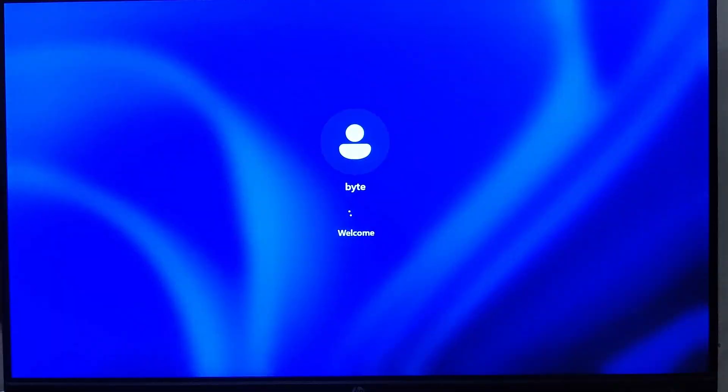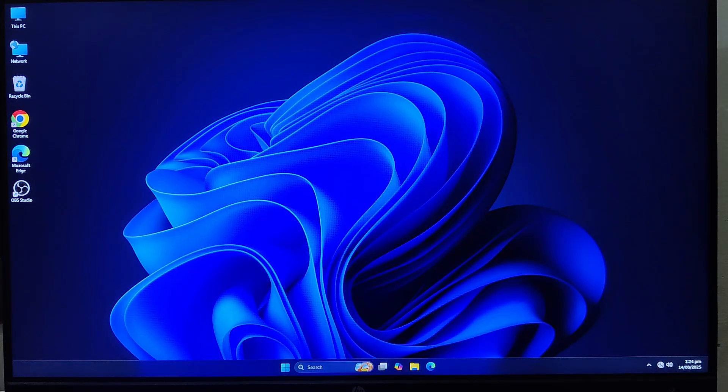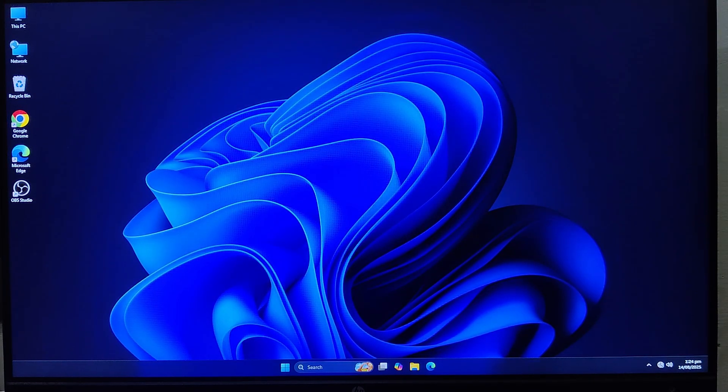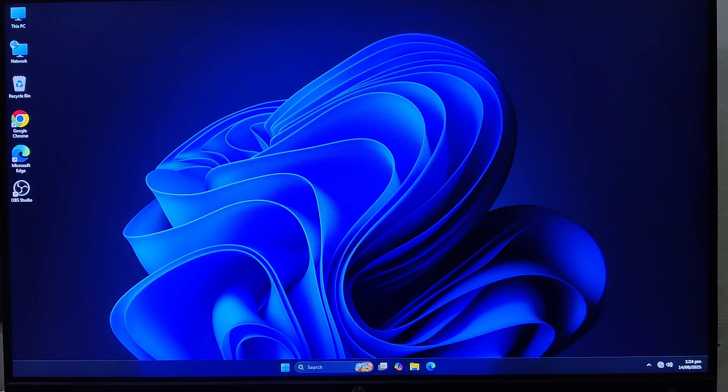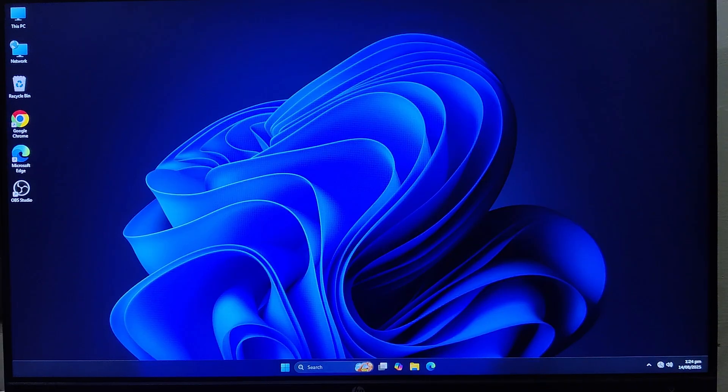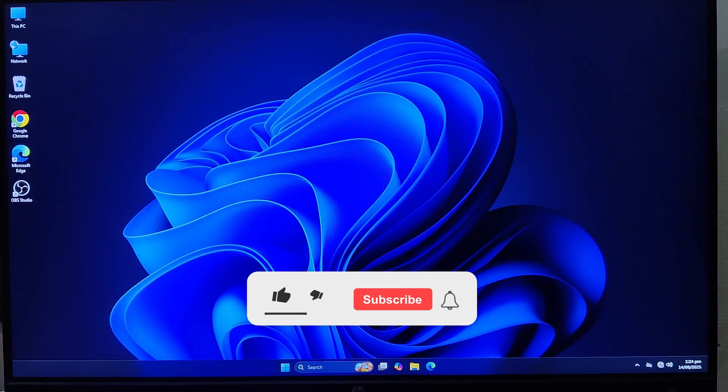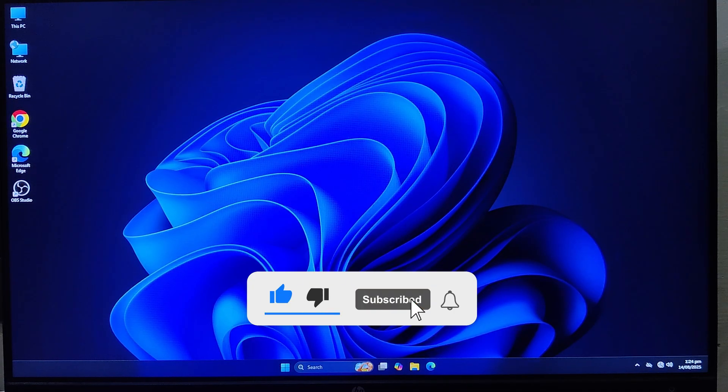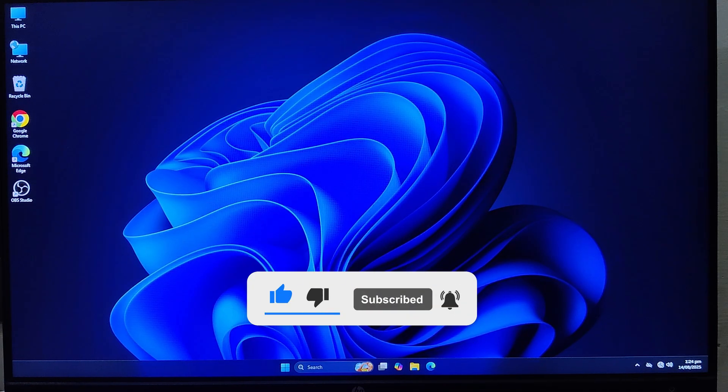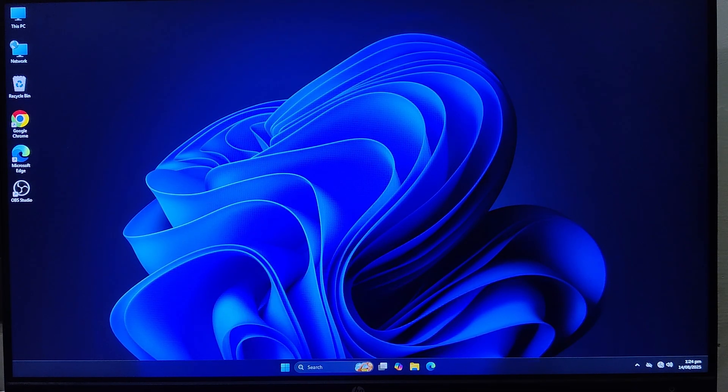And that's it for today's video. I hope this tutorial helped you understand how to set up dual boot with Windows and PrimeOS. Now you can enjoy both Android and Windows on the same hard drive, without needing an extra computer or formatting your system. If you found this video helpful, don't forget to like, share and subscribe for more tech tutorials. Thanks for watching, and I'll see you in the next one.